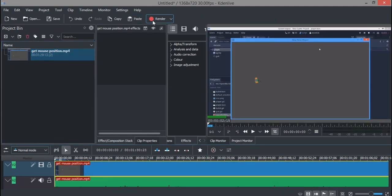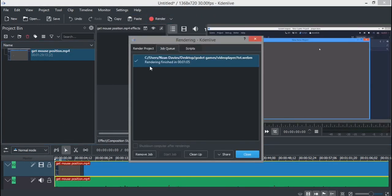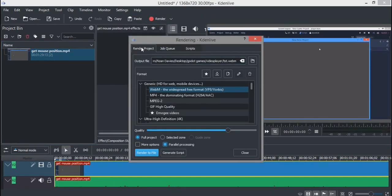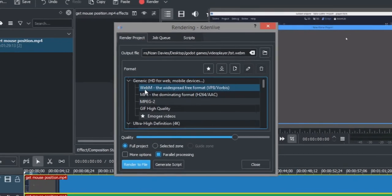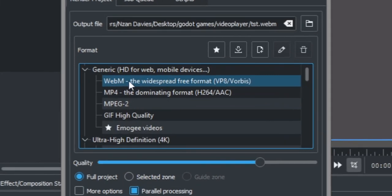I'm just gonna drag it up, then go to render. Gonna go to render project. If it isn't Kdenlive with you, just follow along. Then you're going to click webm - this is the file format that Godot can read.